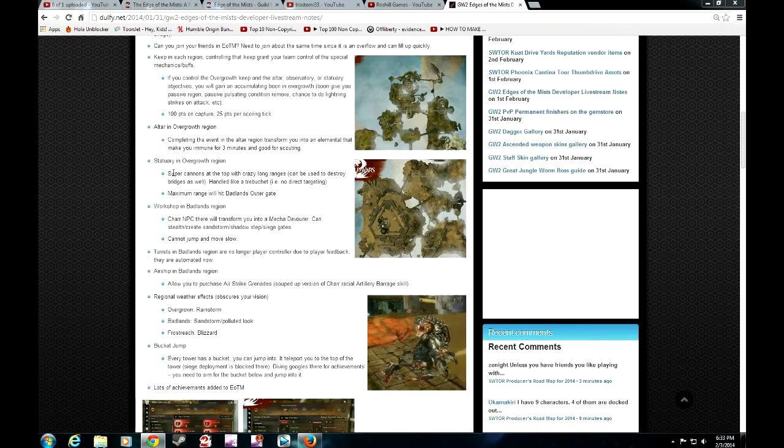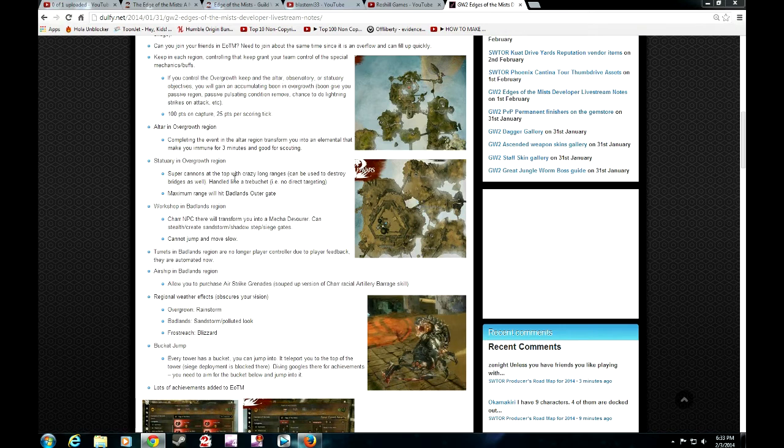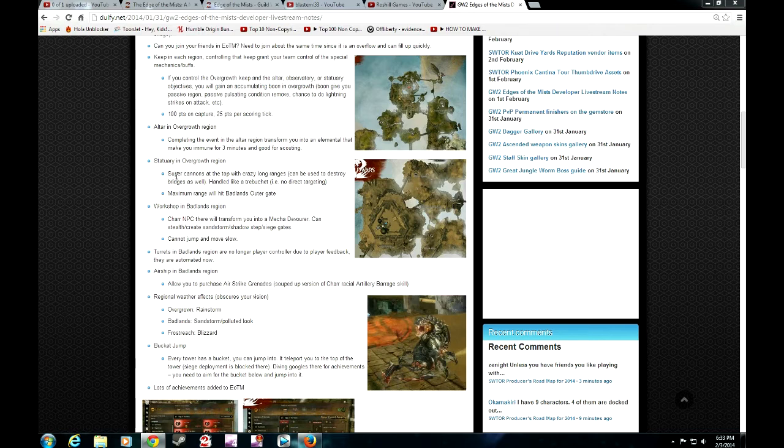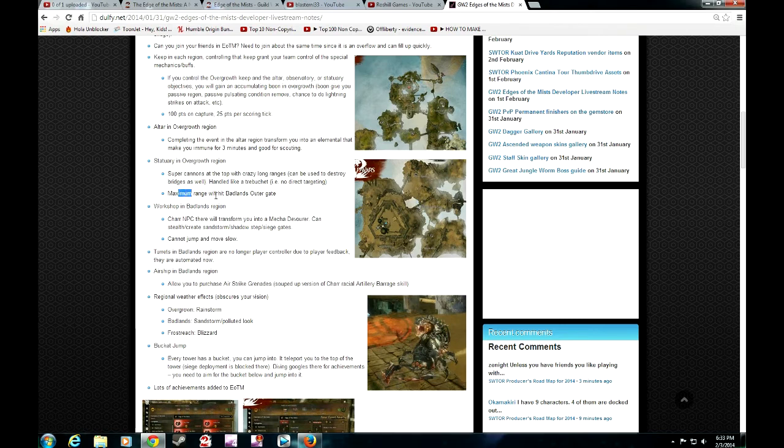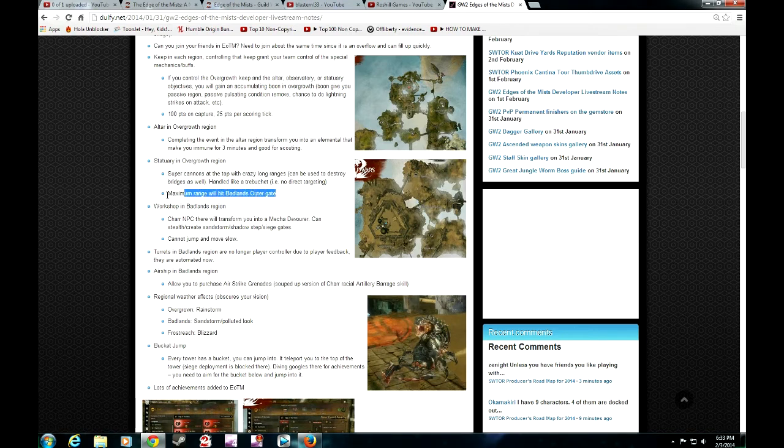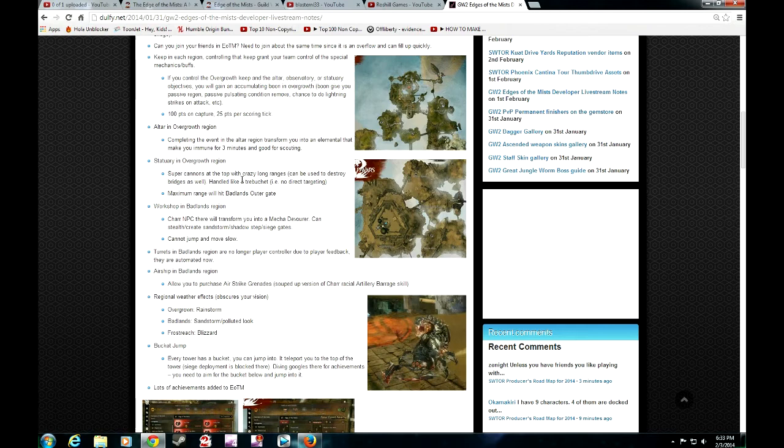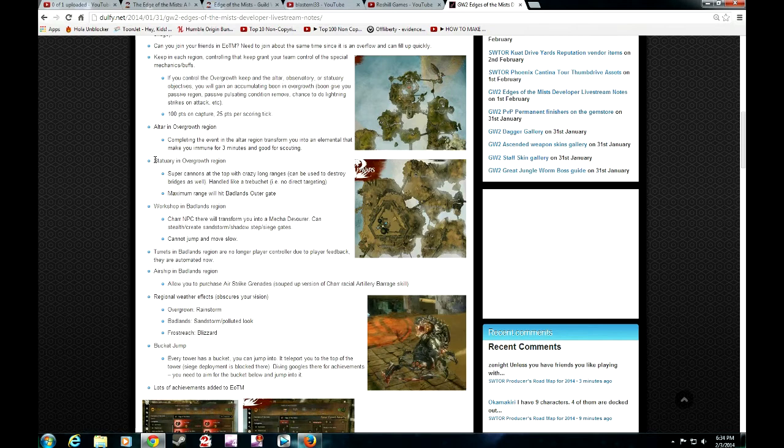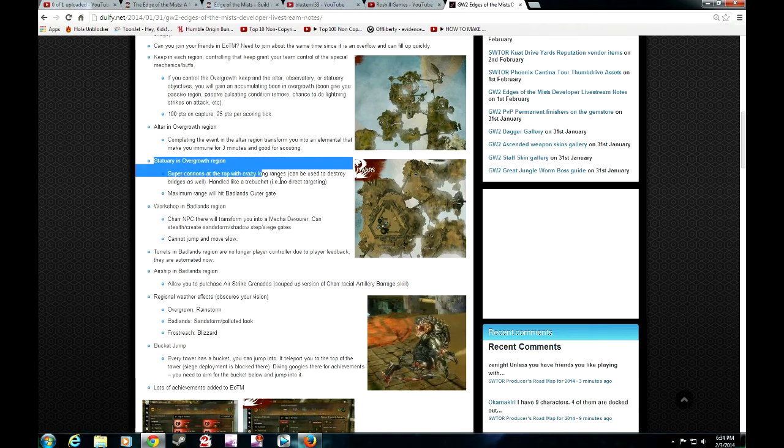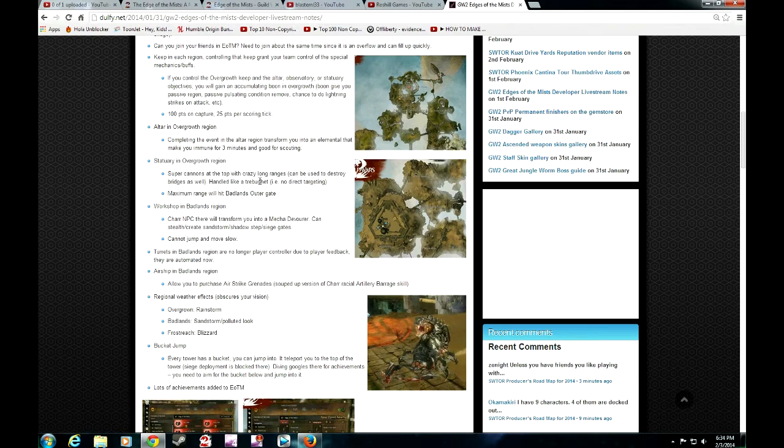Down in sanctuary, they actually have cannons. They're super cannons. You can actually shoot insane amount of ranges with them. Once you do, you can actually hit the other side's gate, Badlands outer gate like it says here. The maximum range will be able to hit that. You can actually take down gates using those cannons and infiltrate before you actually attack them. That is a really sweet mechanic that they've added onto the map.